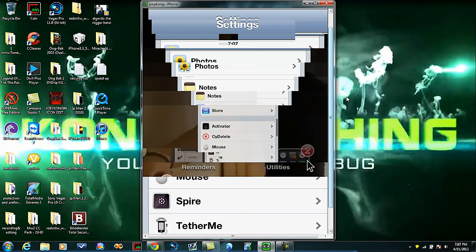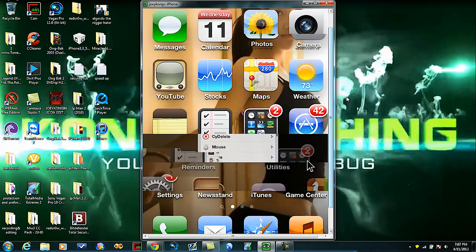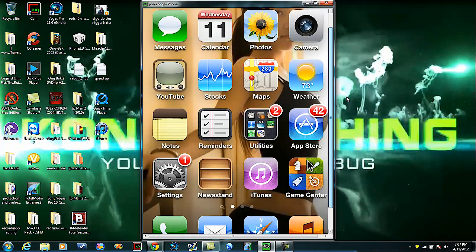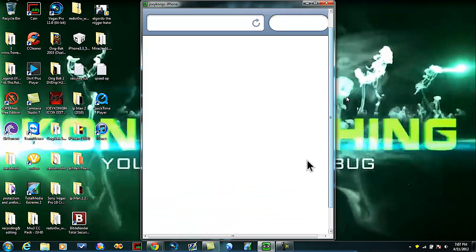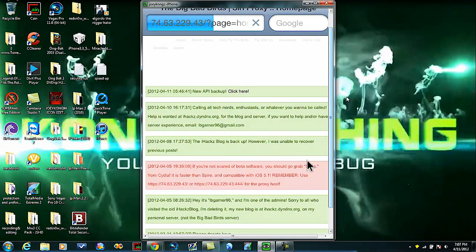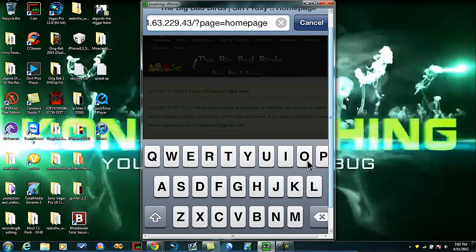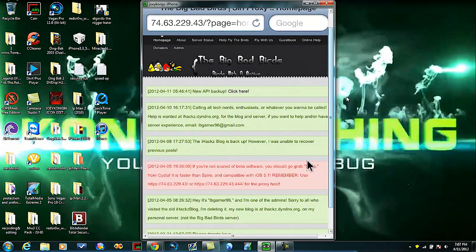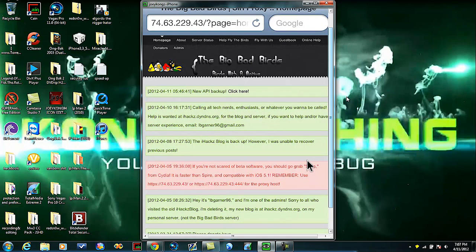Exit out of that. Now you're going to open up Safari and you're going to type in this address right here in the little address bar, not in where it says Google, right here. Type in 74.63.229.43 and hit go.